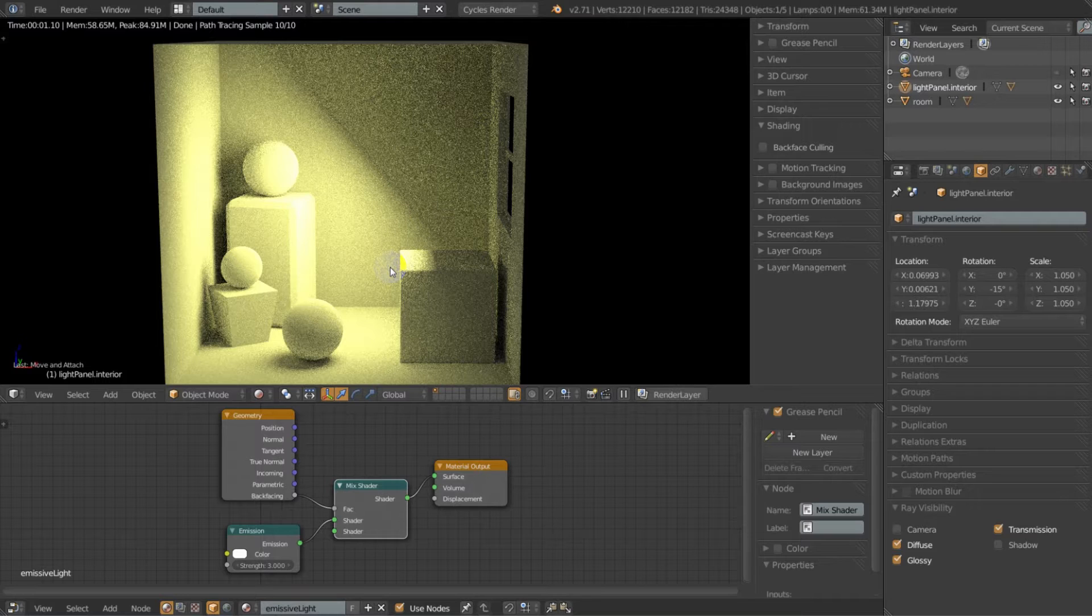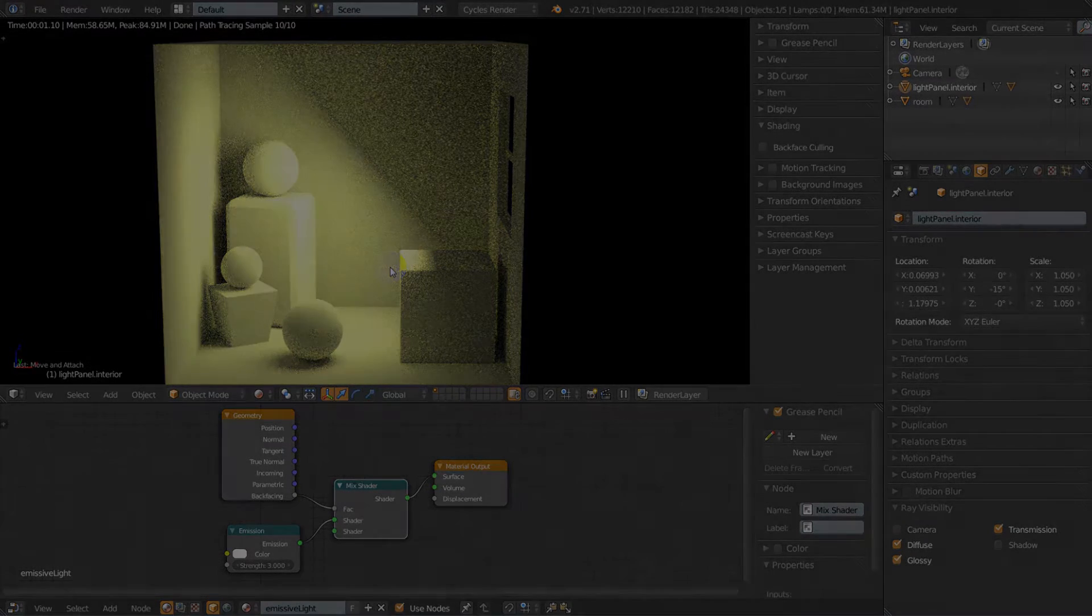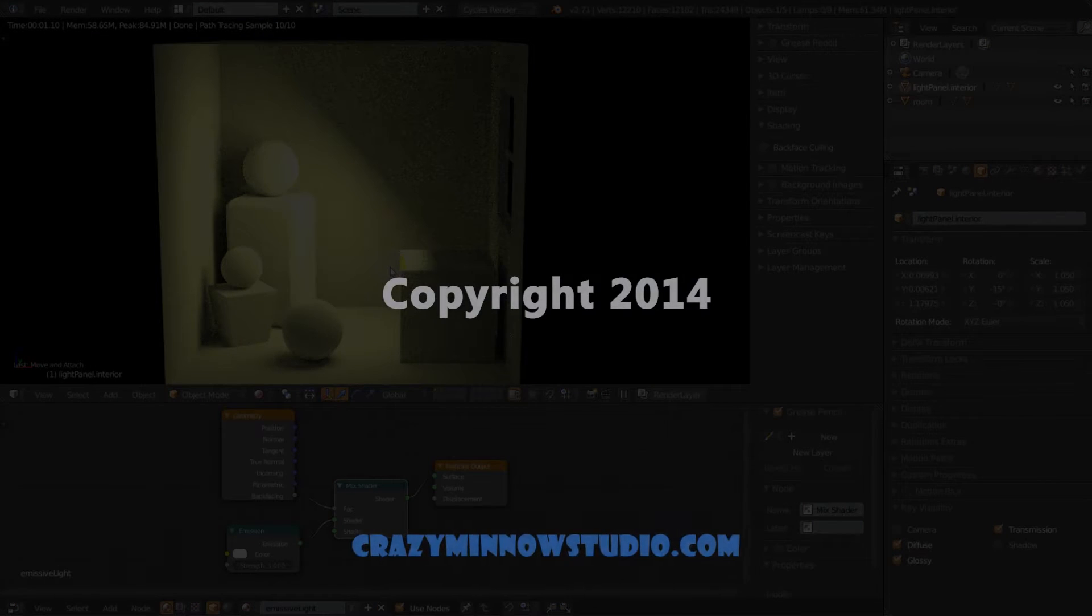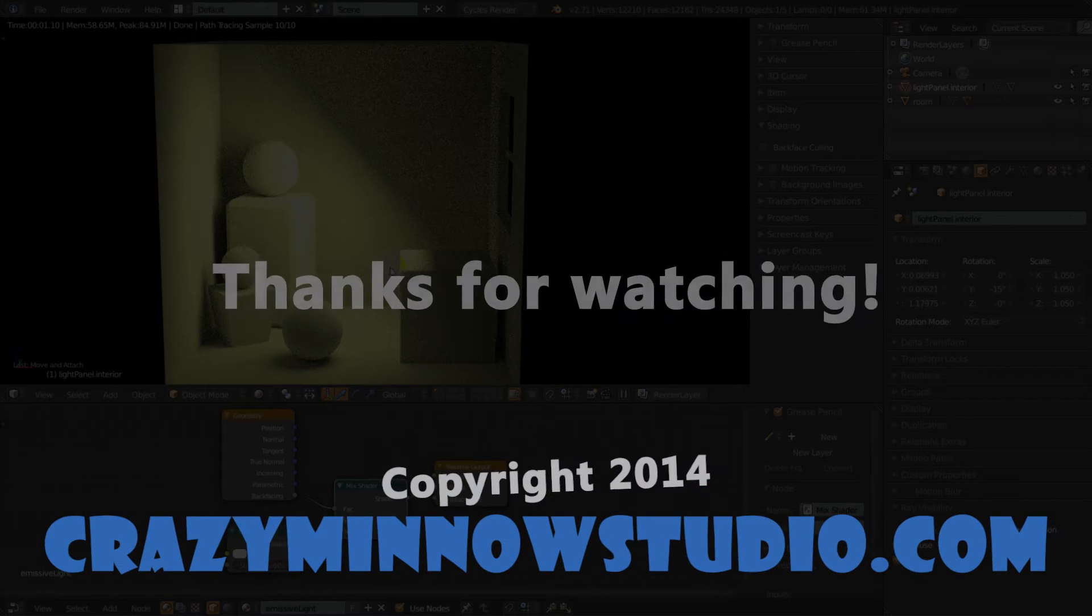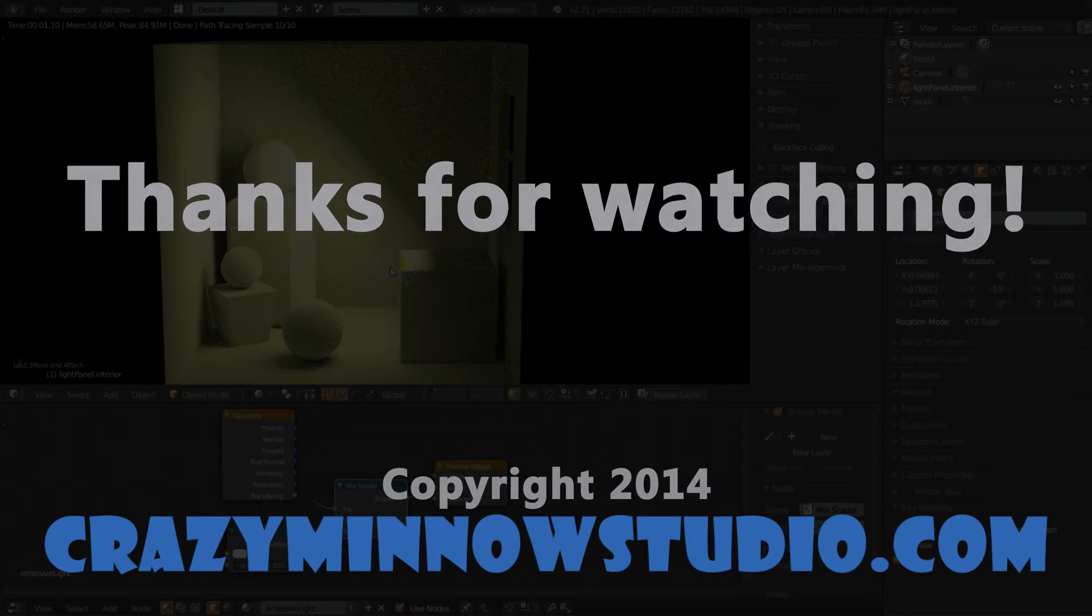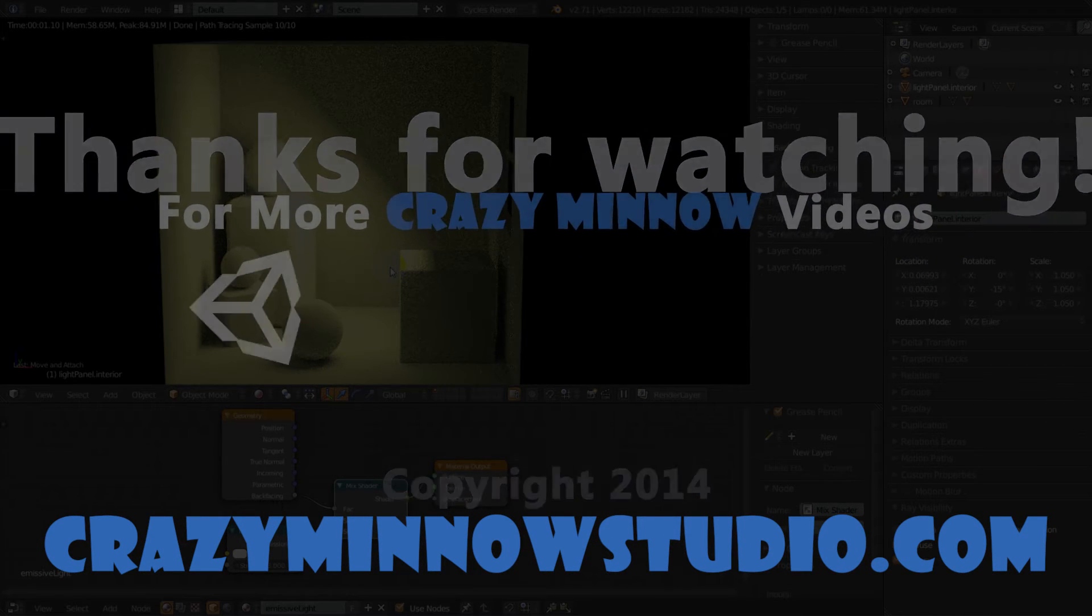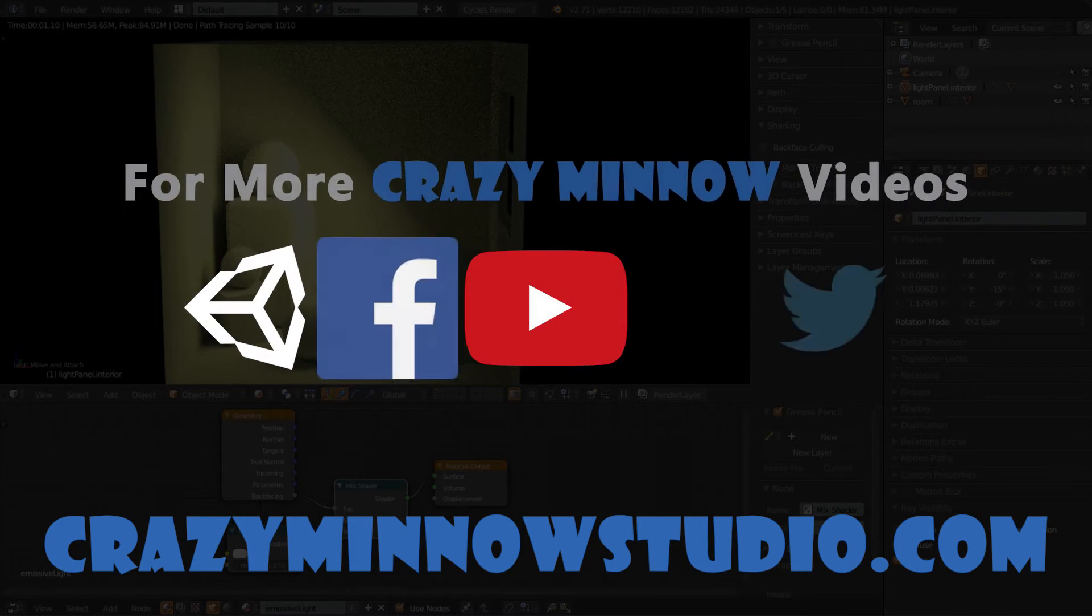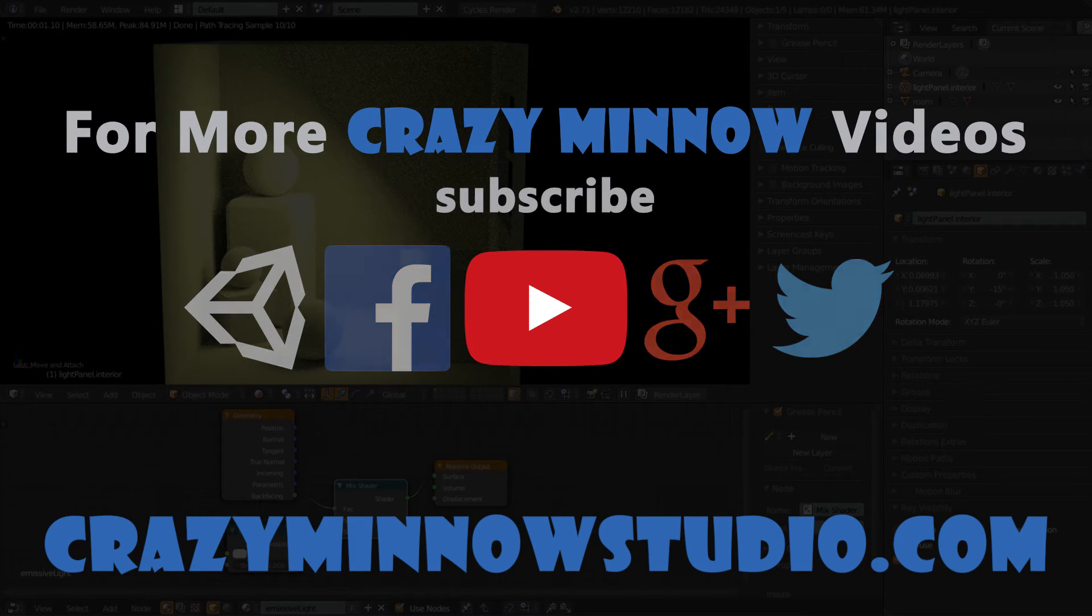Hope you enjoyed it, hope you learned something. And as always, check Crazy Minnow for our latest tutorials and tips. Thanks for watching, we'll see you next time.